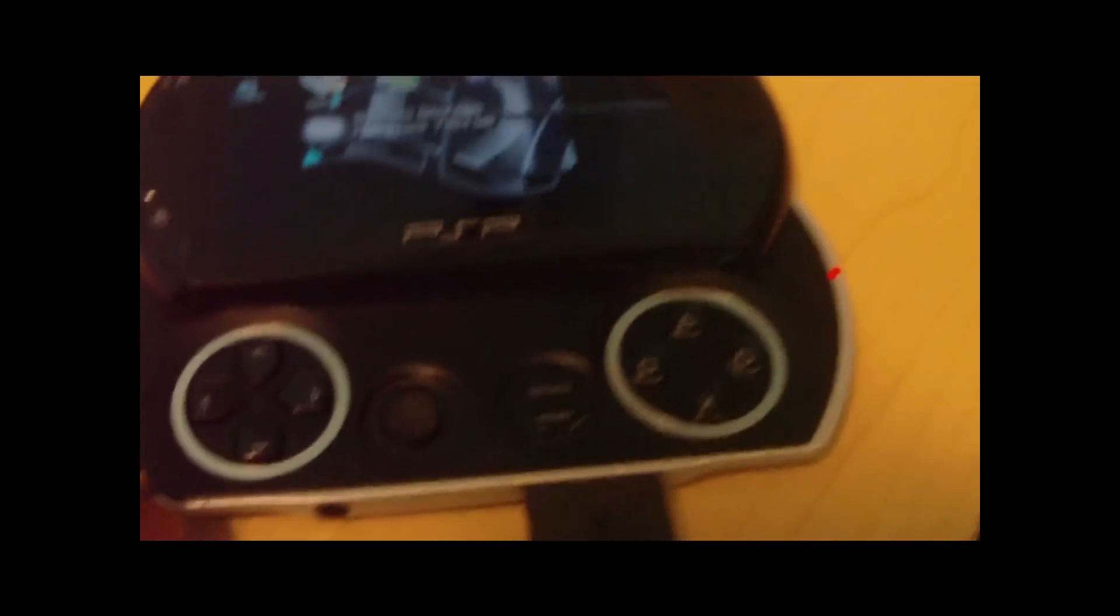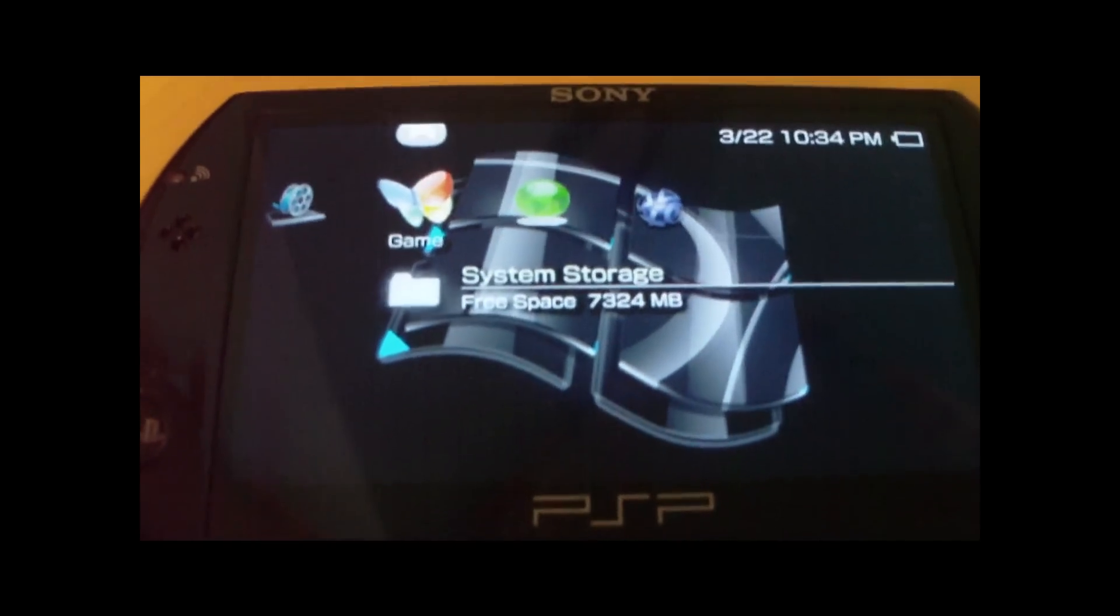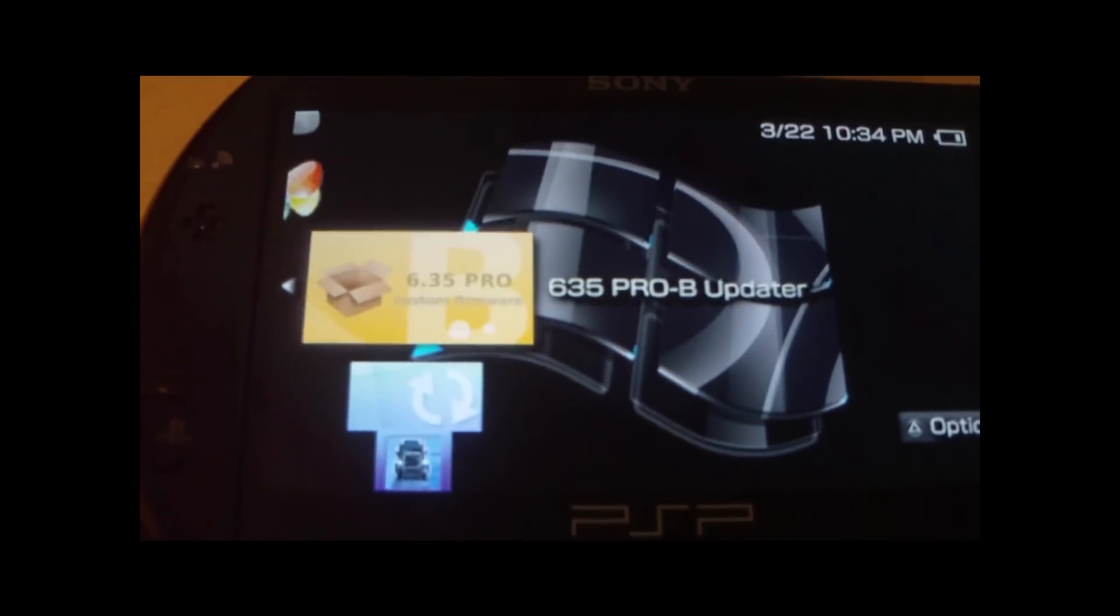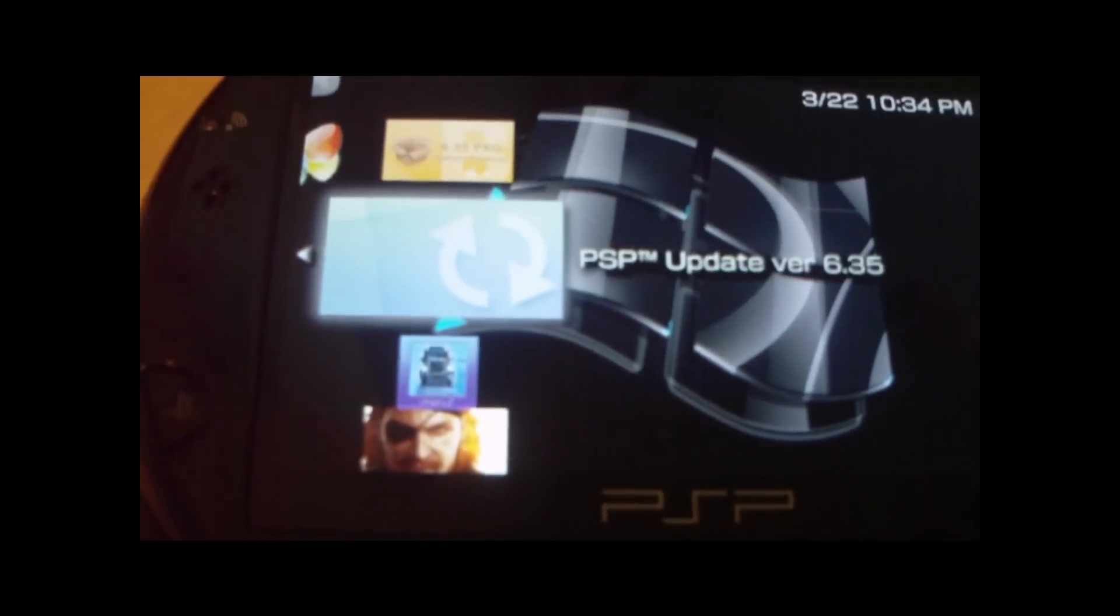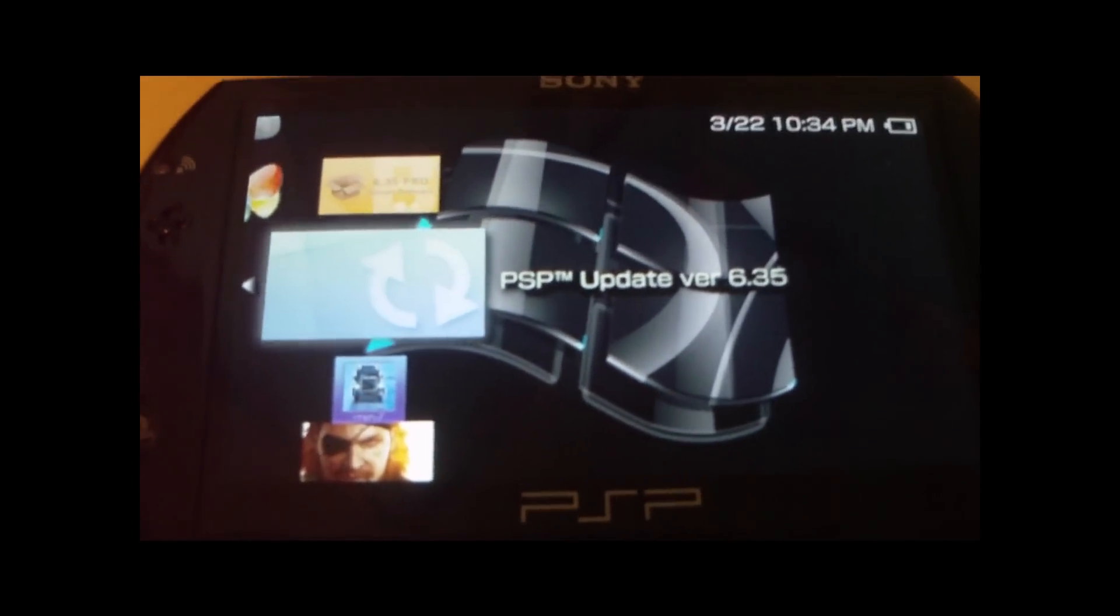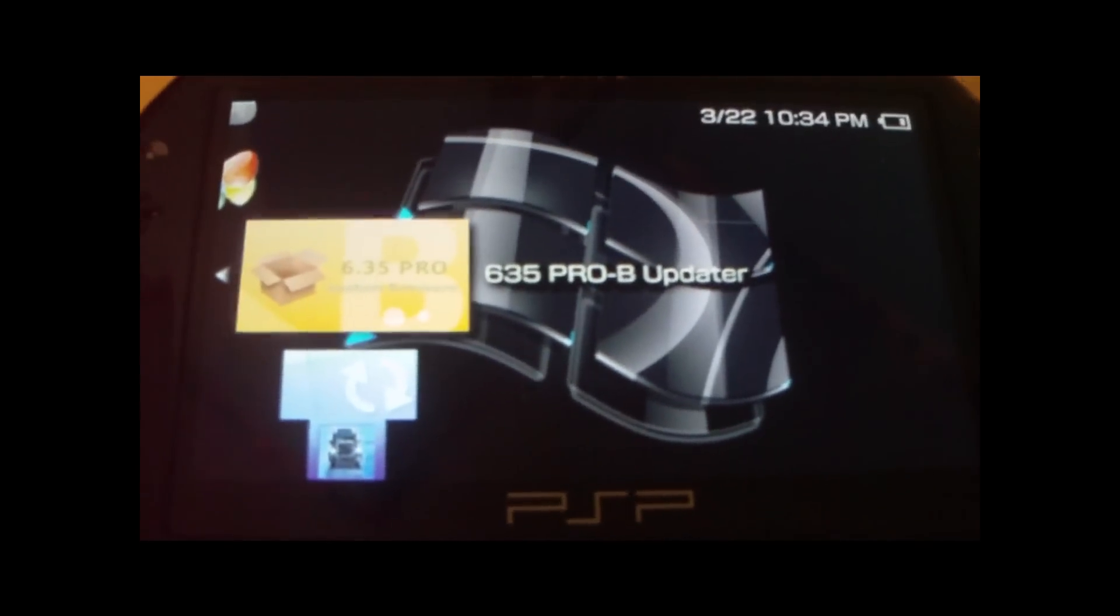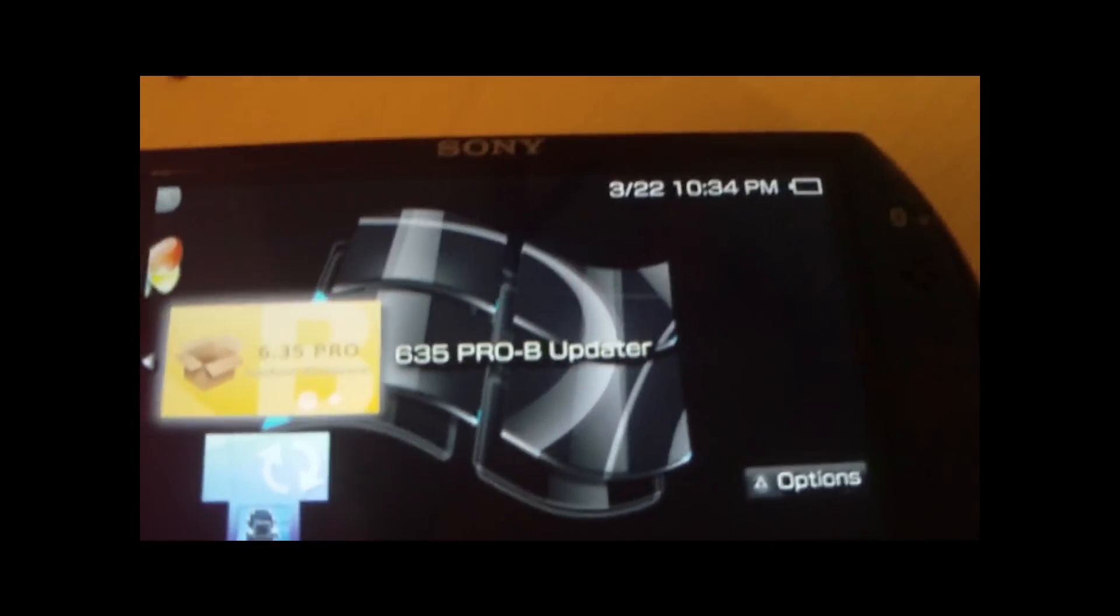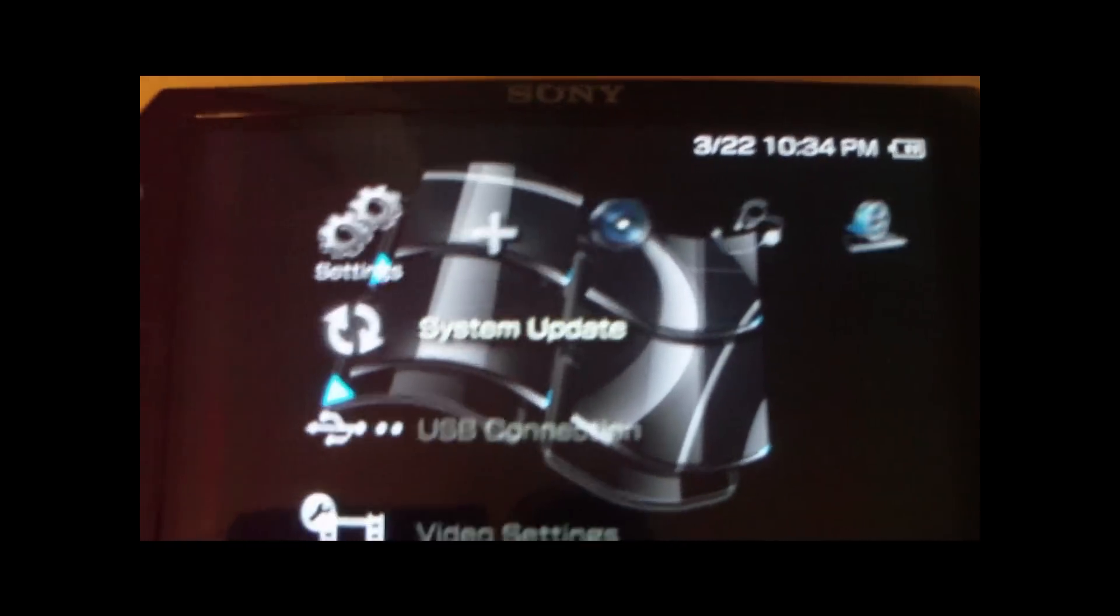You're going to go to Game. If you're not already on 6.35, go to Game. If you did everything right, it's just a PSP Update Version 6.35. You're going to want to go ahead and update that. When that's done updating, you're going to want to run this. Now just to show you guys that I'm on Version 6.35.